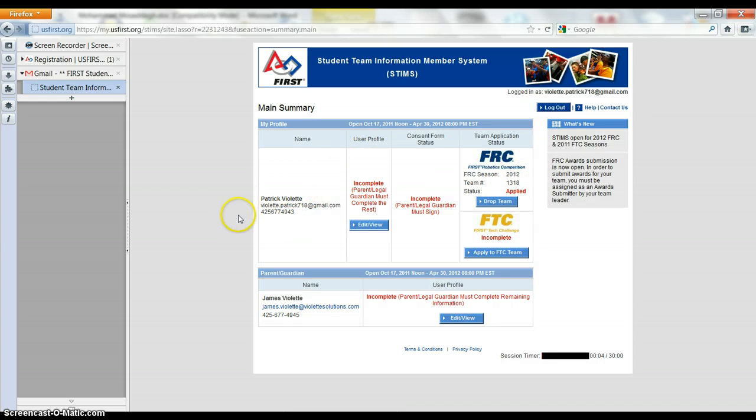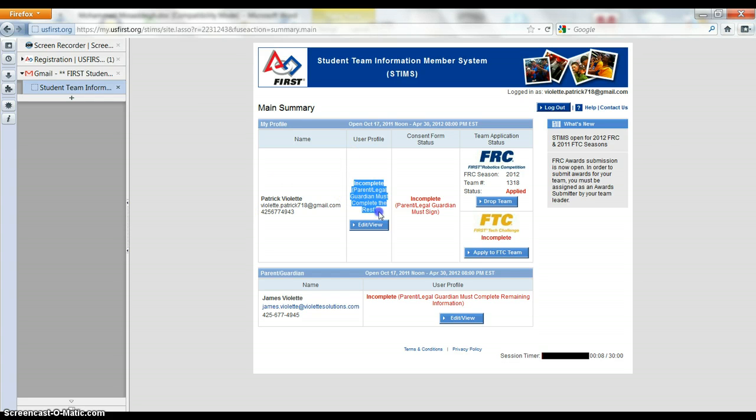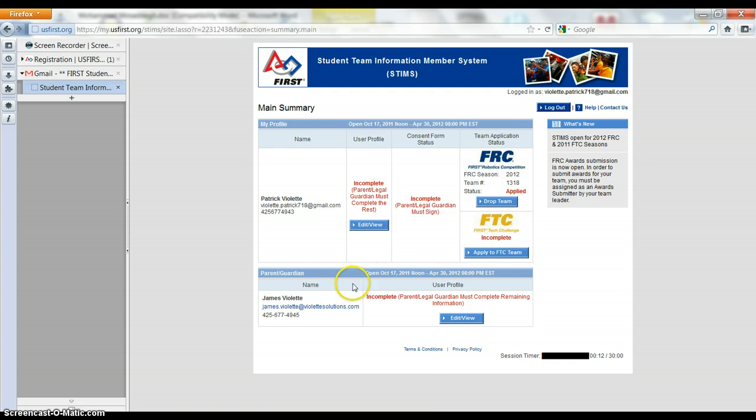I am now registered for the team, except my parents have to complete the rest. But I've applied to be on the team and there we go. Cool. So that's it.